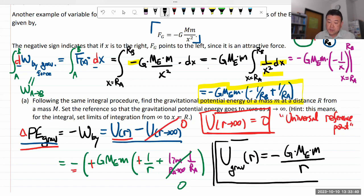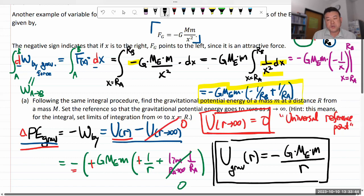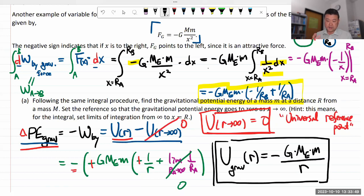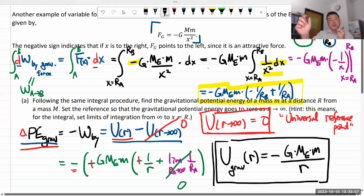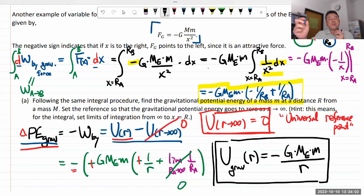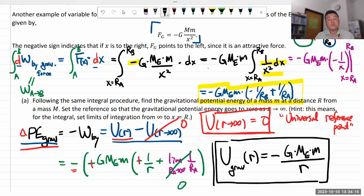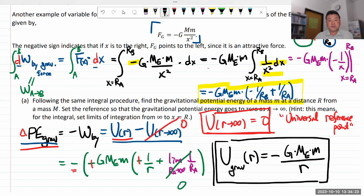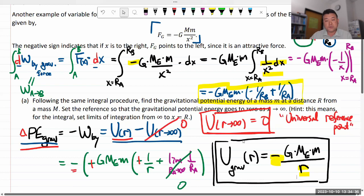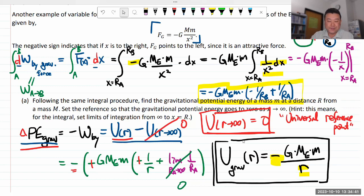Should gravitational potential energy be negative? Yes, it should. If it's zero at infinitely far away, and an object tends to move toward the source of gravity, then things move from high potential energy to low potential energy. Moving from zero, the only place it can go lower is into negative values — and that's exactly what this expression shows. Any R other than infinity gives negative gravitational potential energy. This expression for gravitational potential energy will be derived again when we cover Newton's law of universal gravitation.